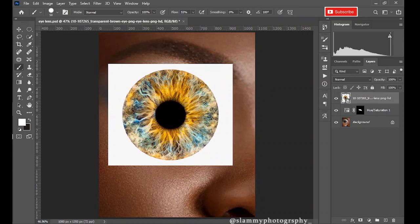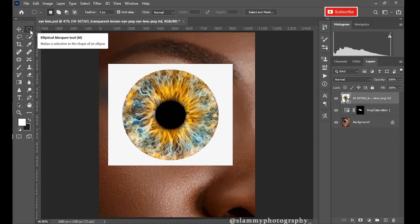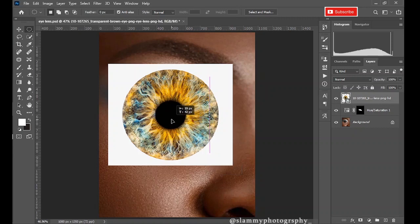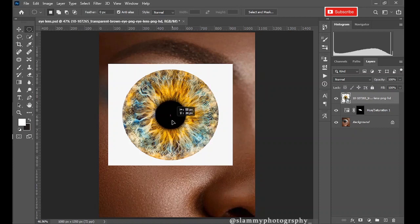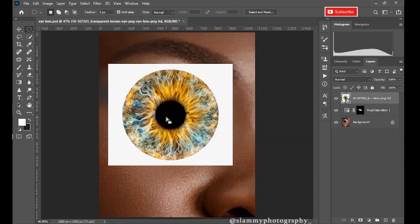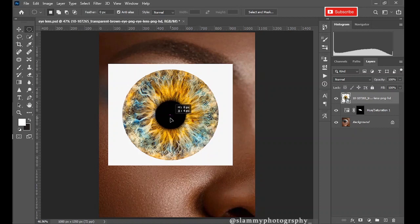Now we are going to select the contact lens from the white background. How do you easily do that? Just take your elliptical marquee tool and hold shift to make a perfect circle selection. Increase the size. Make sure your selection is inside of the eye lens, not outside or even at the edge.